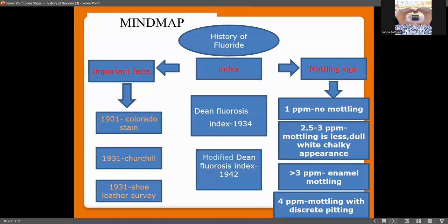To recap the history of fluoride: the Colorado stain, a major public health issue involving mottled enamel, was introduced in 1901 by McKay. In 1931, Churchill was the first to identify the fluoride content in fluoridated water, and the Shoe Leather Survey was also conducted that year. Dean's Fluorosis Index was introduced in 1934 and the Modified Dean's Fluorosis Index in 1942. At 1 ppm no mottling is seen; at 2.5 to 3 ppm a dull chalky white appearance occurs; at 3 ppm enamel mottling appears; and at 4 ppm mottling with discrete pitting is seen.